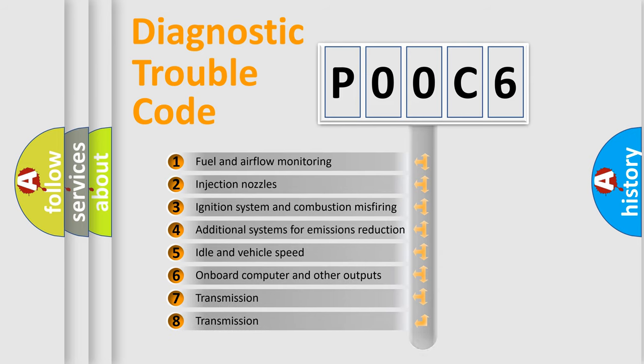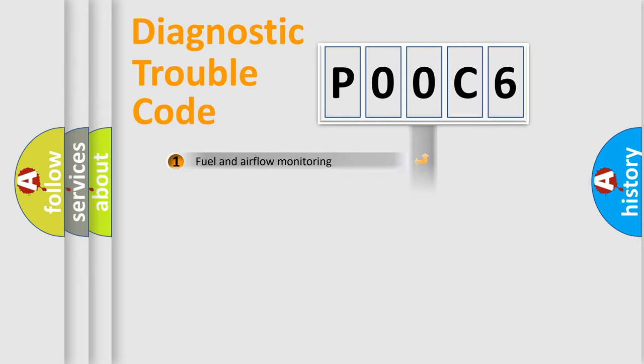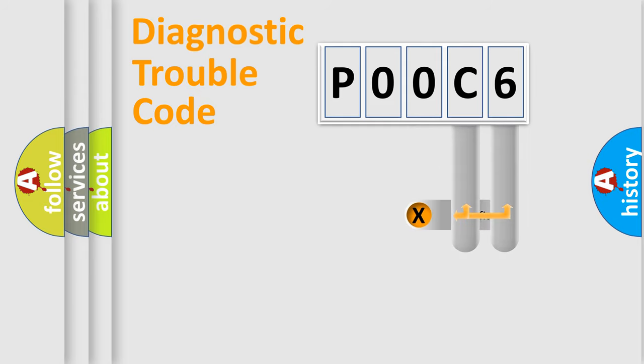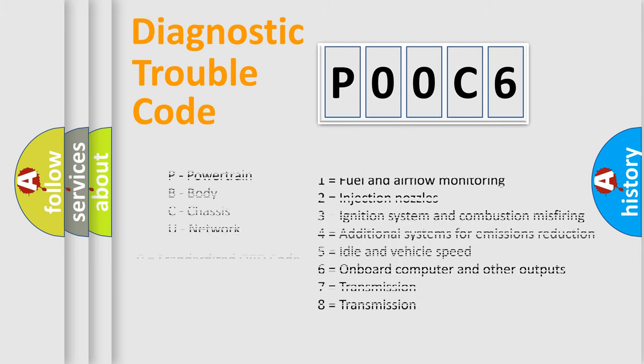The distribution shown is valid only for the standardized DTC code. Only the last two characters define the specific fault of the group. Let's not forget that such a division is valid only if the second character code is expressed by the number zero.